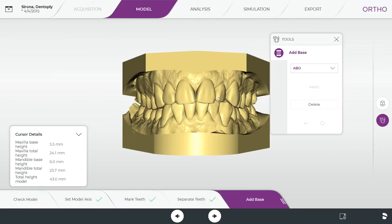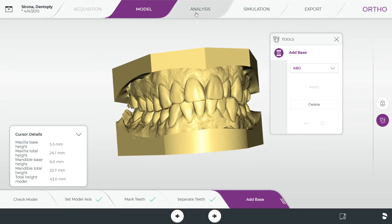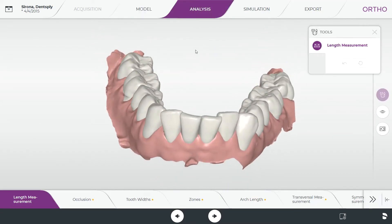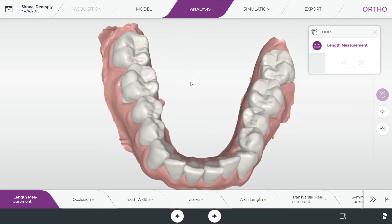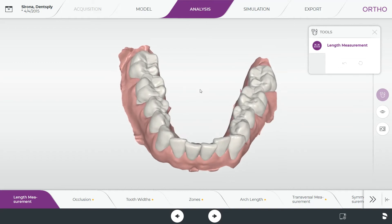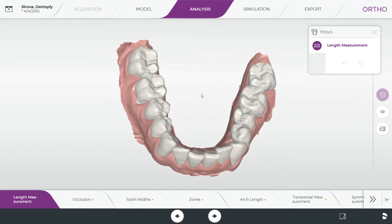Next, go into the analysis phase. You can actually skip this entirely if you're simply using the software to do a simulation for the patient to see what they could look like after clear aligner therapy. Analysis is really meant to substitute doing manual measurements on a model — for traditional wire and bracket cases or if you like to take physical measurements, the software does that for you.